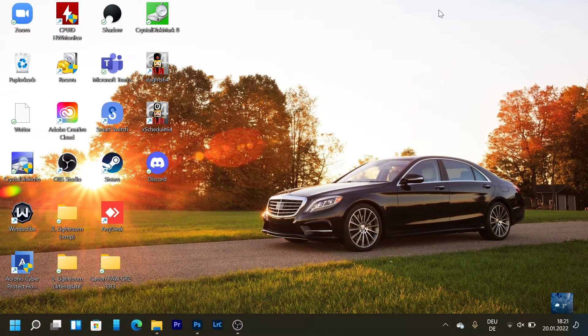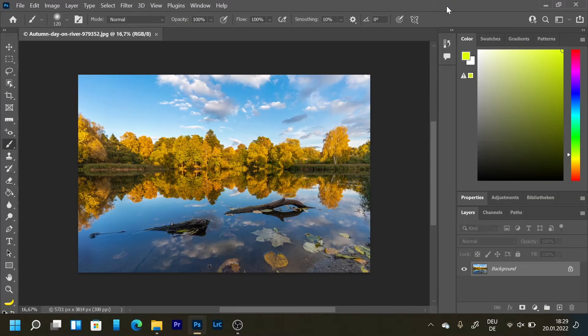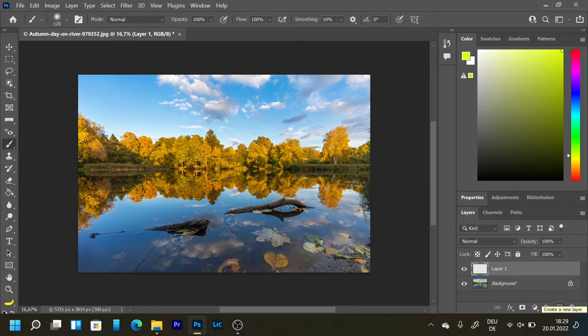I'm using a Galaxy Note 10 Plus 5G. Here we are in Photoshop. We're going to make a new layer. There you go.